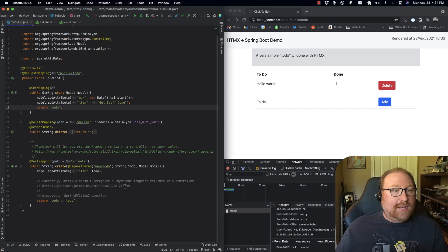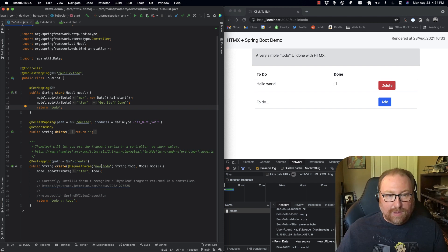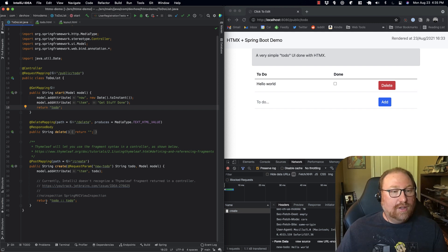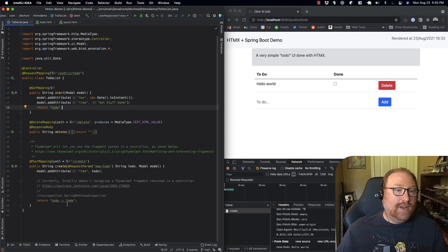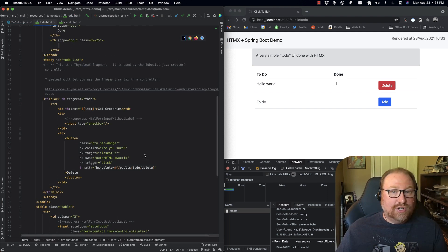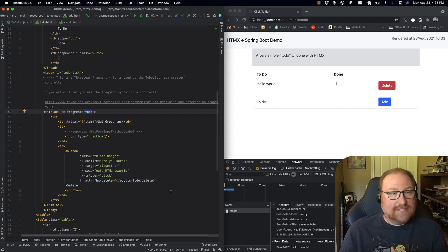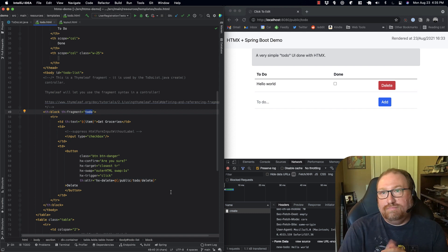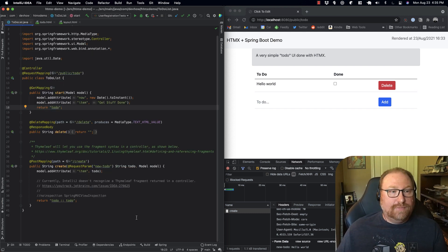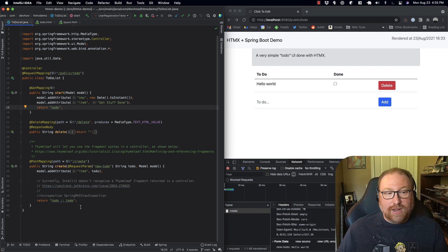Looking at the create controller, it's a POST. It's looking for the new-to-do parameter — the same one from the HTML — and then sticks that to-do into the model for what's sent back. The really interesting part is the return: we return 'todo' with a fragment declaration using the double-colon syntax. That fragment declaration tells Thymeleaf to fetch just that portion of the view — that fragment. All I have to do is use that colon-colon syntax and I've got it. The controller just returns the fragment I want to update. That's it.